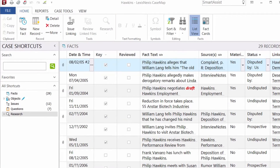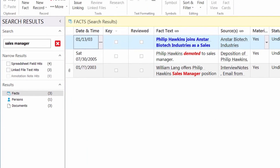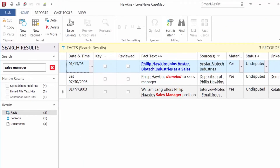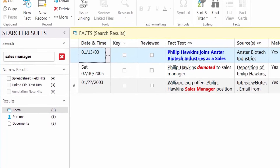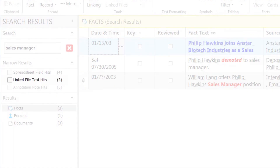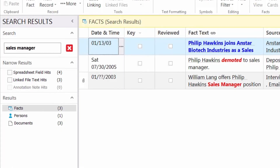CaseMap also includes a robust search feature. The spreadsheet field hits are broken down in the results area. The linked file text hits indicate search hits within your linked documents. This is possible because CaseMap automatically indexes every document linked to your case.